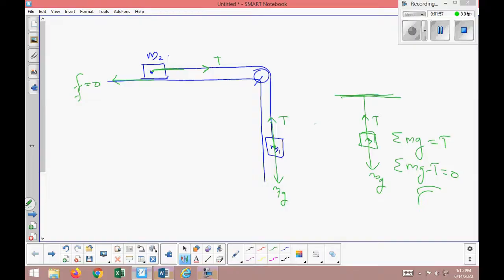With this information, we can figure out the acceleration of the system. The moment I release my hand, the cart will accelerate in the horizontal direction. Because they are connected through an inextensible string, both objects move at the same rate — so the acceleration of both objects is the same value a. We're going to apply Newton's Second Law.